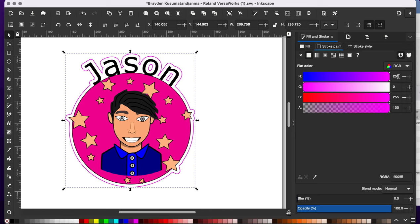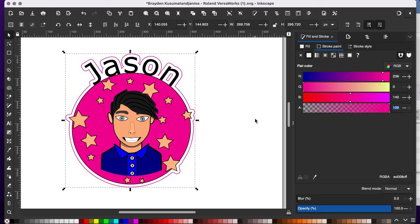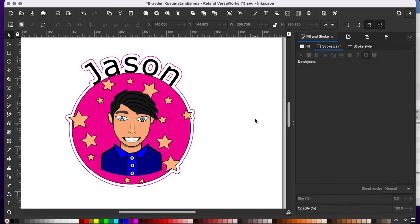It should be an RGB should be 236, 0, 140. And that's the color for my cutout line.